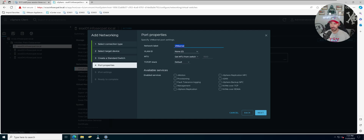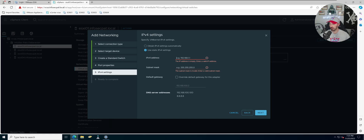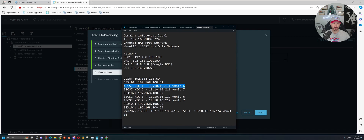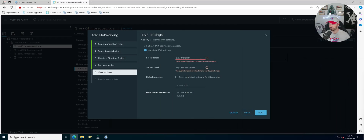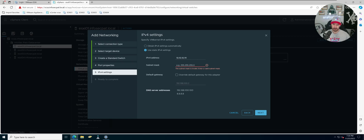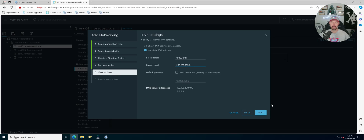We're going to name this port group — I'll call it iSCSI NIC01. Everything else is default: all VLANs and other settings remain default. For the IP address, referring to my notes, this is going to be 10.10.10.111 for vmnic 6. We don't need a gateway because this traffic is all traversing within the network. Then finish.